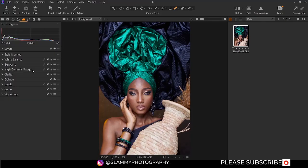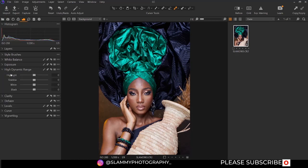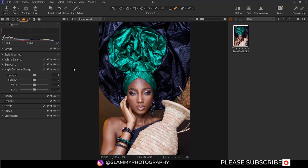Now we'll move on to high dynamic range. We have the highlight, the shadow, the white, and the black. The slider in the high dynamic range section is used to bring back details into your raw image. So if your image has too much highlights, you can recover details in the highlight section of your image by moving it to the left like this.